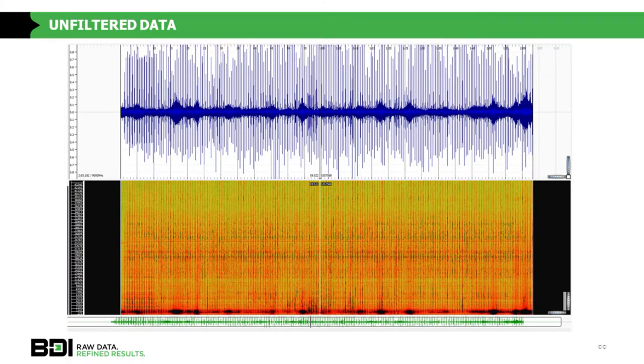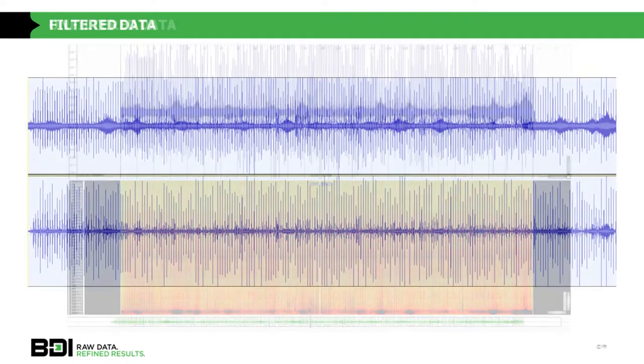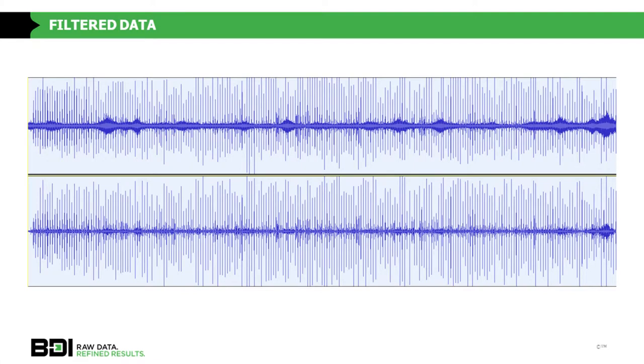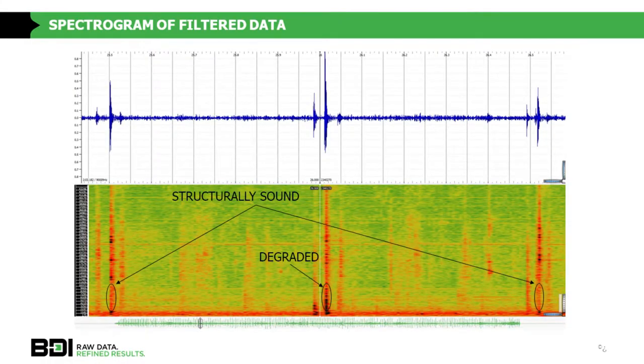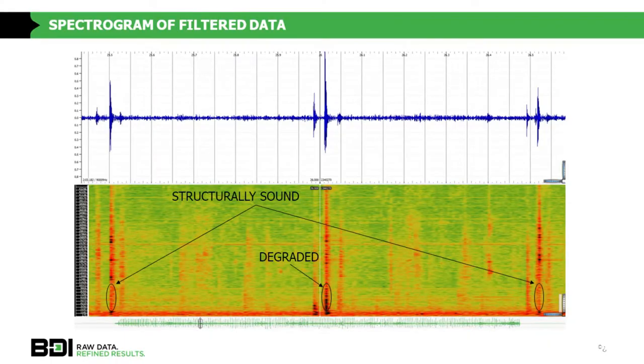To get the data to a point where we can analyze it, we first have to filter it — the large black blotches in the time-domain amplitude plot are traffic noise. Each straight vertical line is an impact. After viewing the time and frequency spectrum and seeing large low-frequency blotches, we filter the data to lower the noise floor. We can then identify areas consistent with what we would hear as humans to identify degraded concrete.